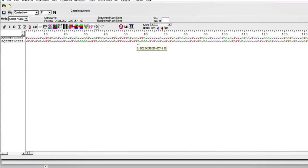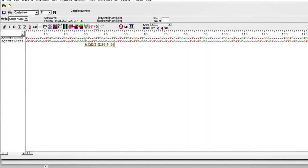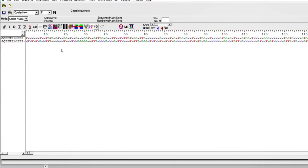We want to strip off the bad quality sequences at the end and at the beginning. We had previously opened the forward strand, and now we are going to open the reverse file.